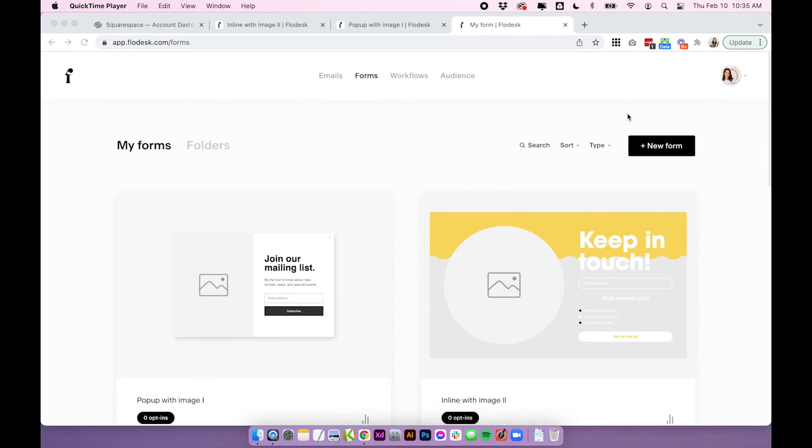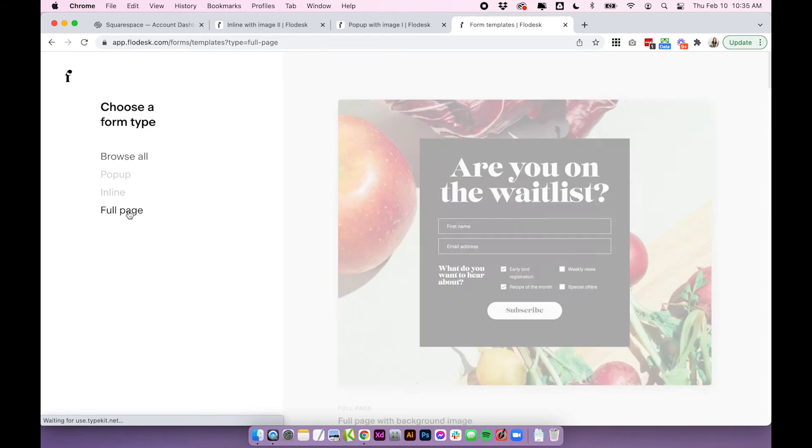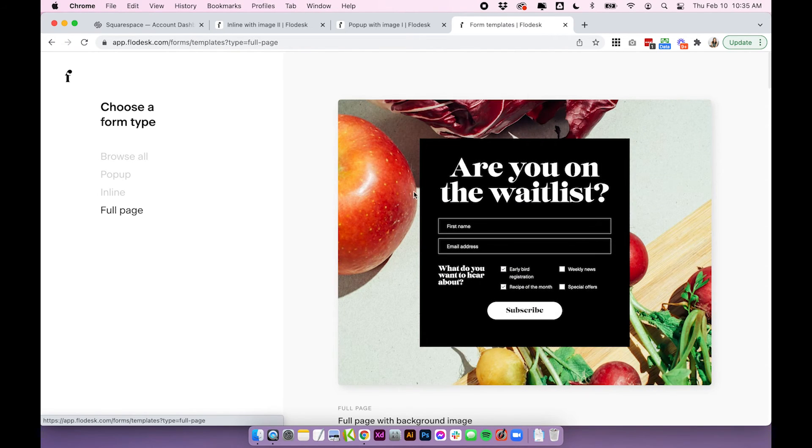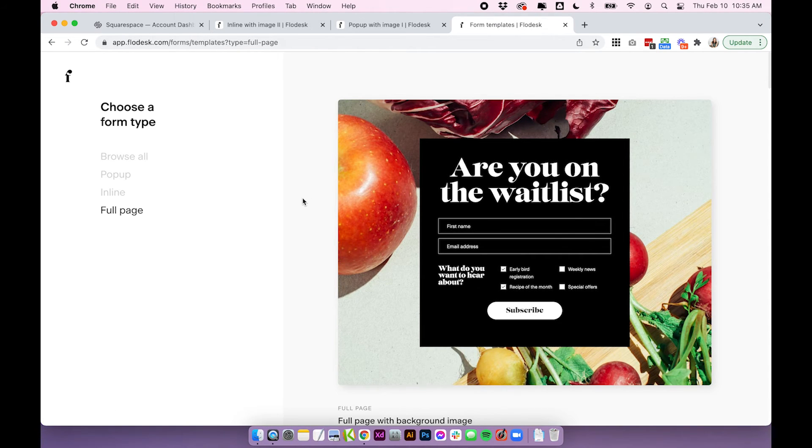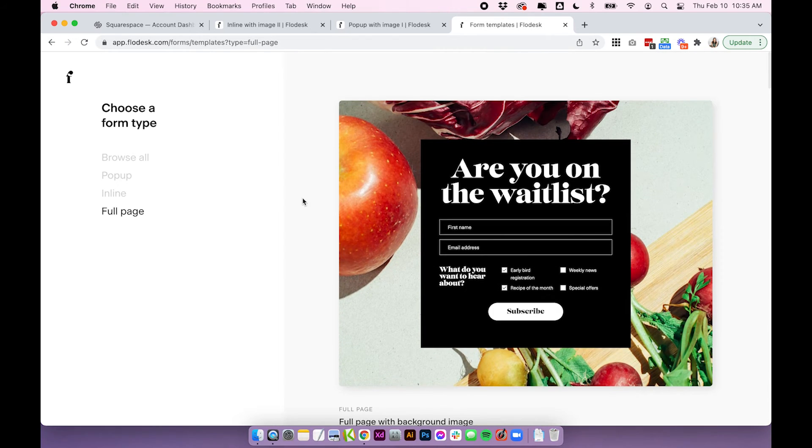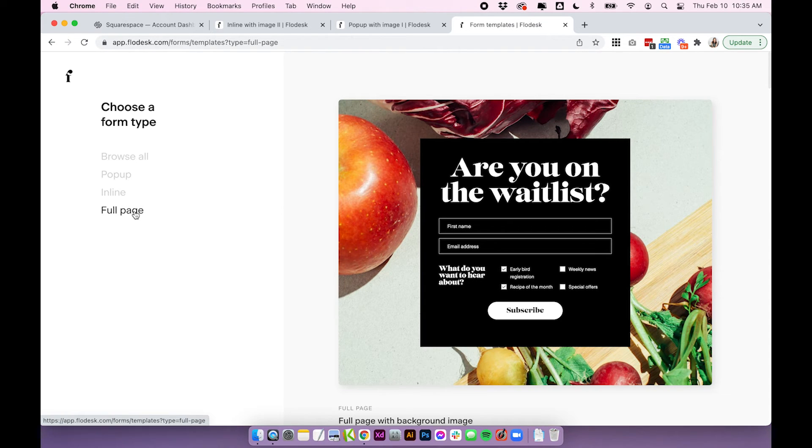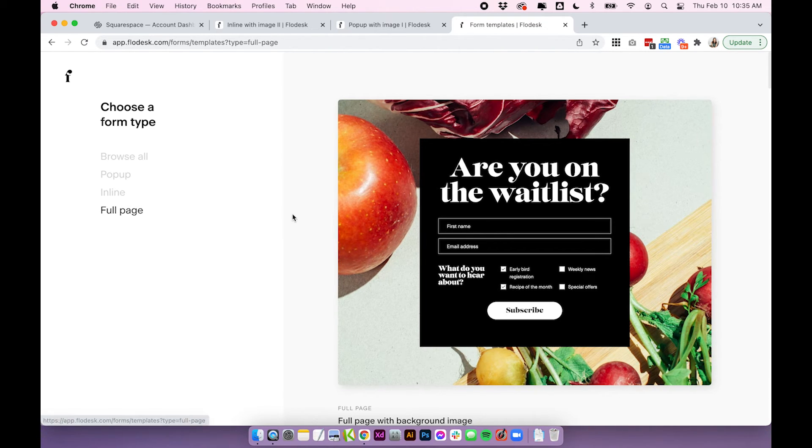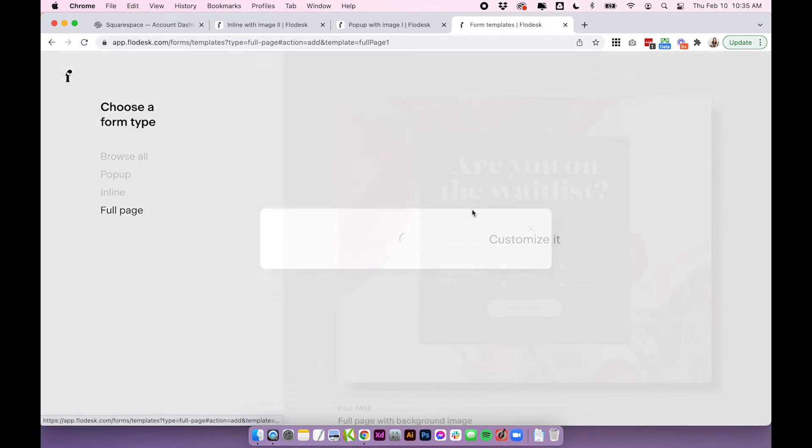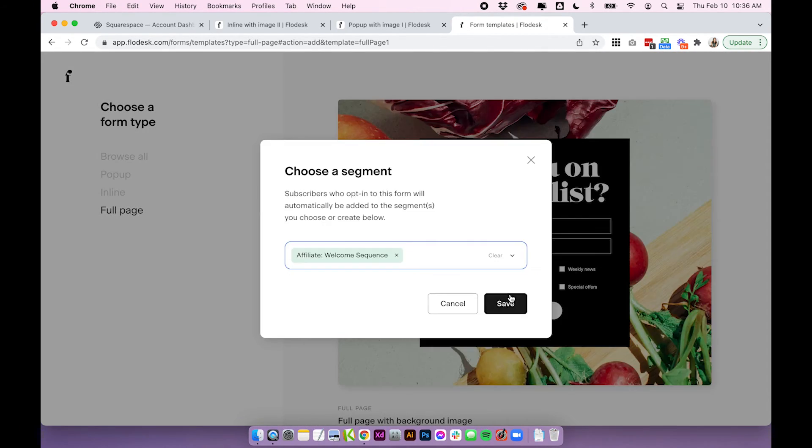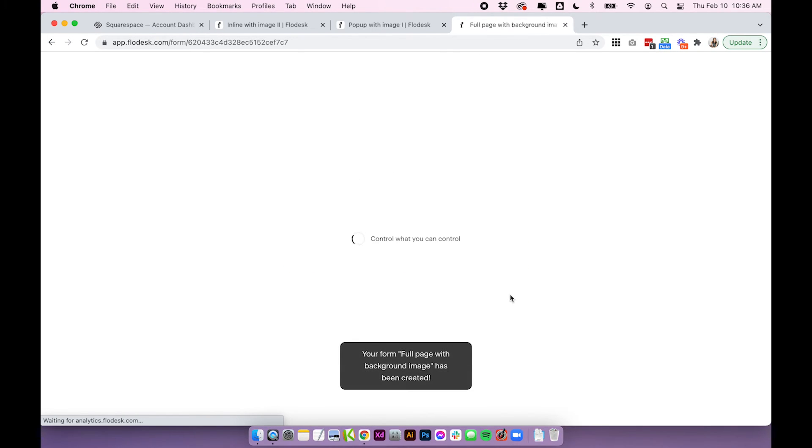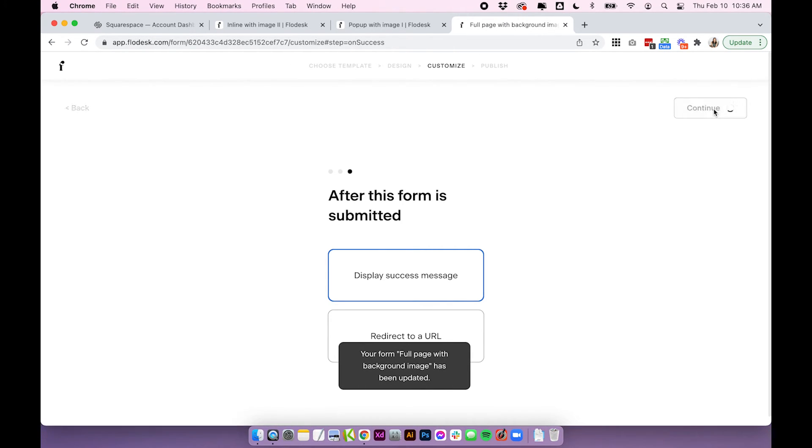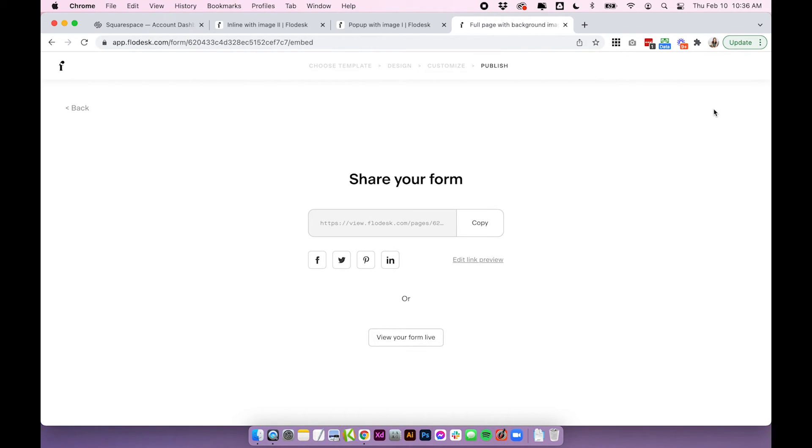And back over to Flowdesk now, I'll just quickly show you how to set up a full page form and you can't technically connect this into Squarespace but you can link to it which is quite a common thing that people do depending on how you have your whole site set up. So again just start with the form, this time choose full page, choose whichever template you'd like to start with, choose your segment, customize the form however you like.